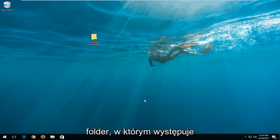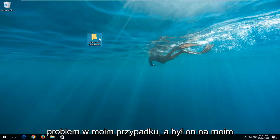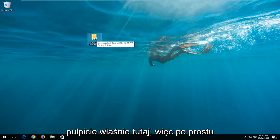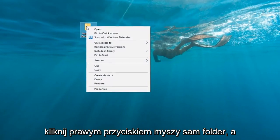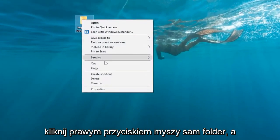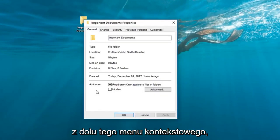So we're going to locate whichever folder we're experiencing the issue with. In my case it happens to be on my desktop right here. So I'm going to just right click on the folder itself and then I'm going to left click on properties from the bottom of that context menu.